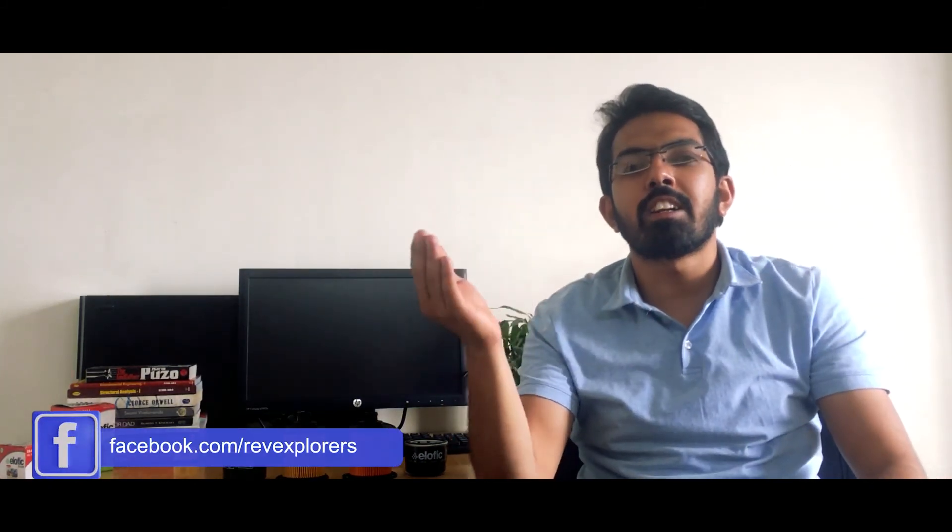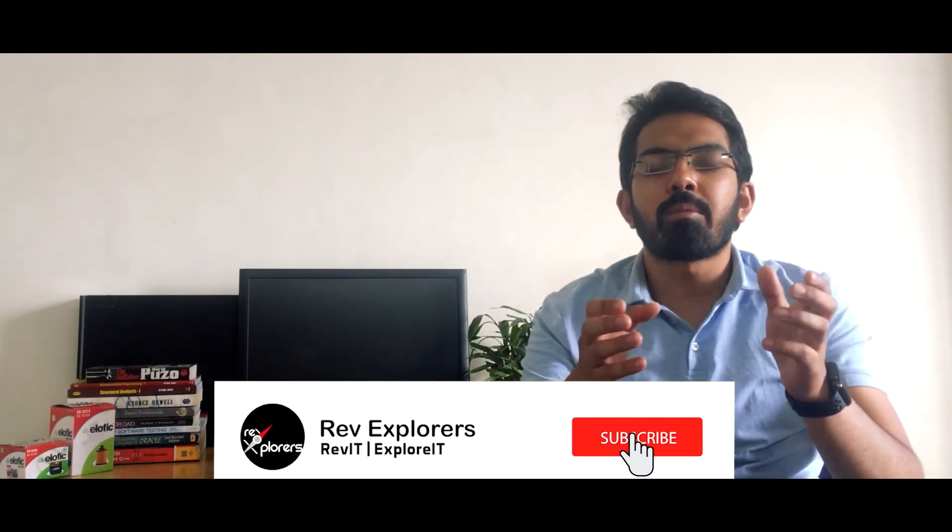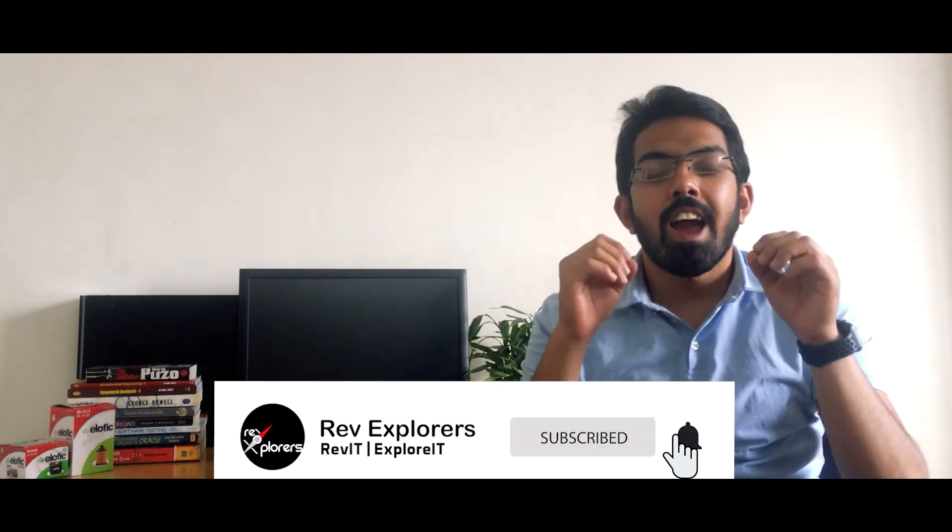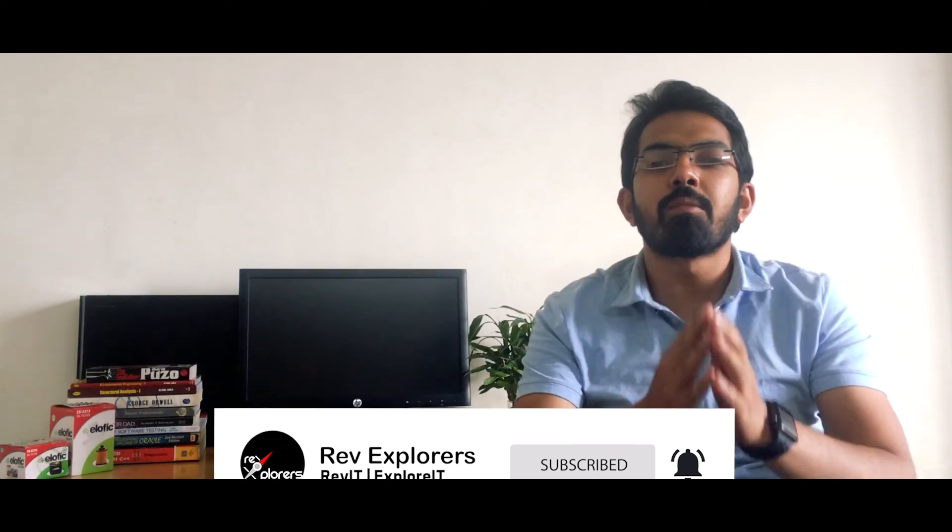I hope this video was helpful for you. If you still have any queries or any questions, you can shoot it in the comment section below or you can get in touch with us on Instagram, Facebook and Twitter. Don't forget to subscribe to the channel and ring that bell so that you never miss an update from Rev Explorers. We'll see you in the next video. Till then, stay home and be safe. Bye-bye.